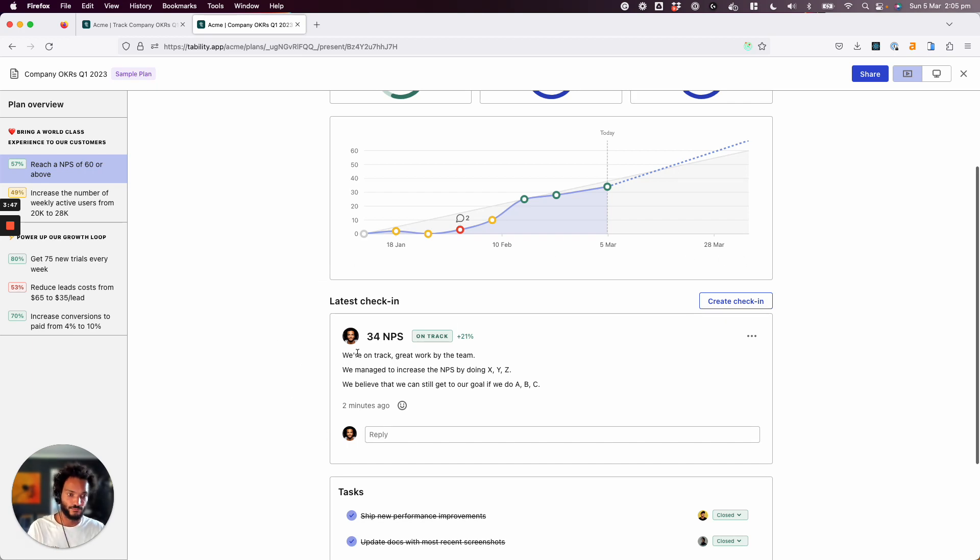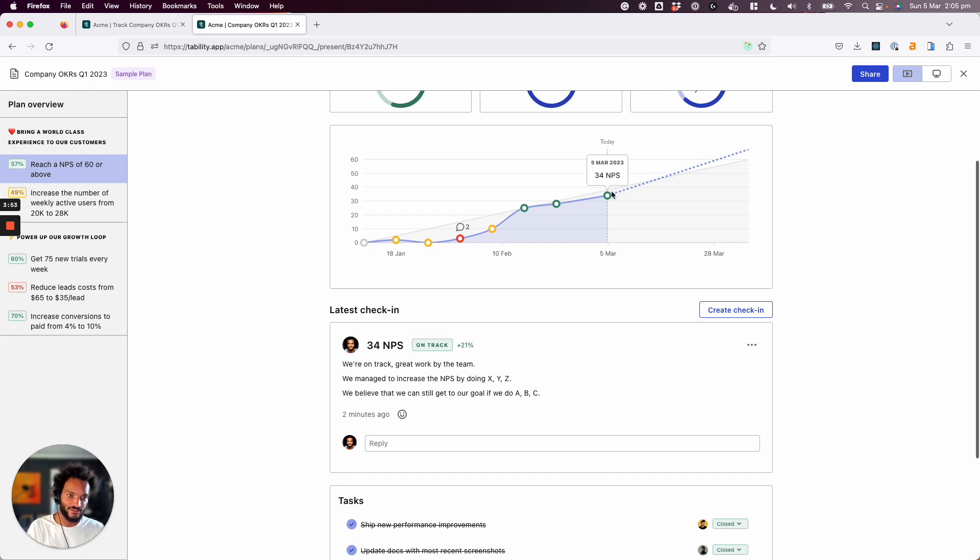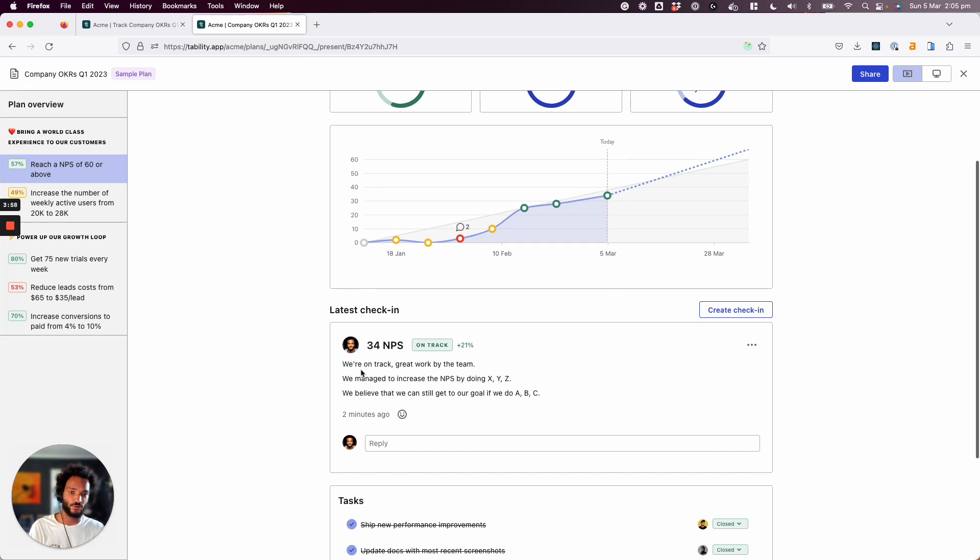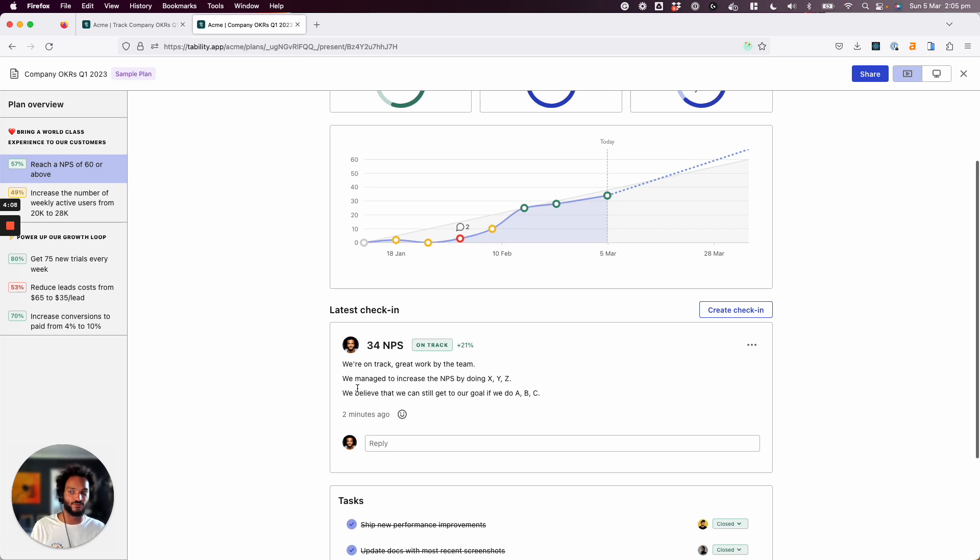So make sure that when you update progress on your key results or progress on your goals, you not only add the latest metric—that's the easy part—but you also talk about how you got to where you are today and really help people outside of your team to understand if you need help or if you believe that you're on track or if there's something that people can do for you. Okay, that's it. Thank you.